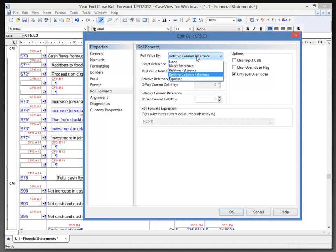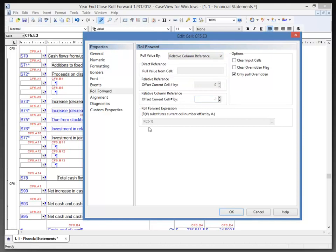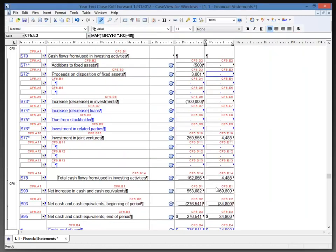We can do none so it doesn't pull any, a direct reference specifying a cell number, relative reference, relative column reference, or an equation which would open up the equation bar at the bottom. With the relative column reference selected and the offset of a negative one, it's showing the calculation of RC minus one, which is a relative column reference. I'm going to click OK here.